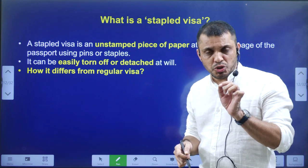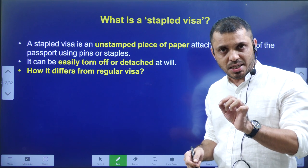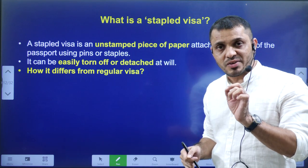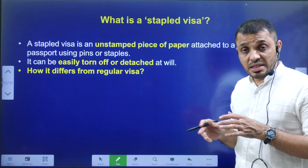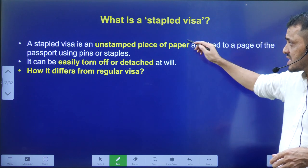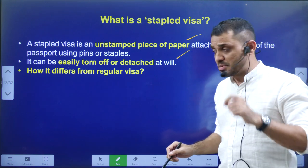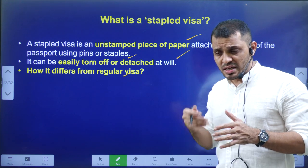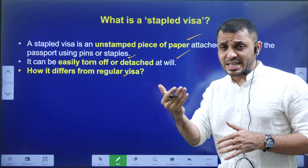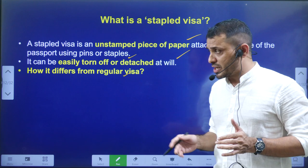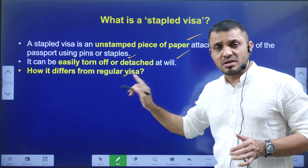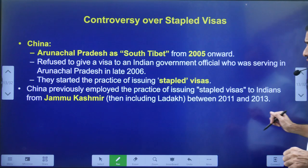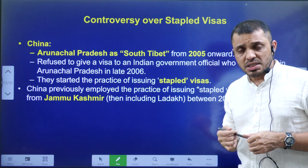Issuing a stapled visa to people of Arunachal Pradesh means China is considering Arunachal Pradesh's people as Chinese. Secondly, it is a violation of India's sovereignty and involves interference in India's internal affairs. With a stapled visa, one piece of paper is stapled to the passport, and once removed, no official information about the person's travel details remains. In a regular visa, the visa stamping is done within the passport itself.